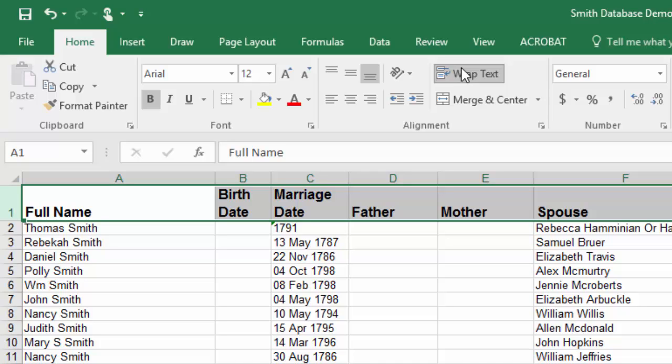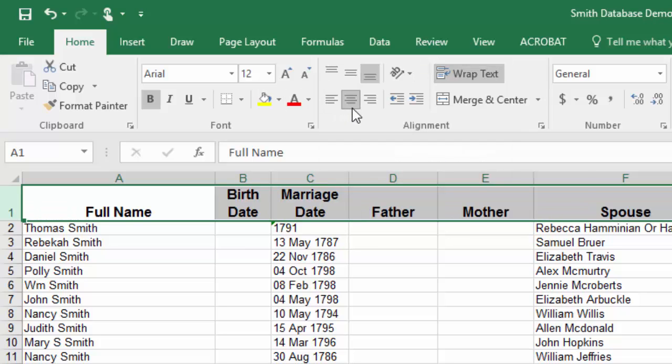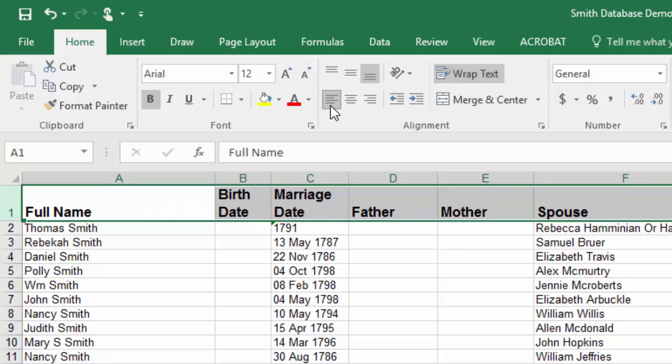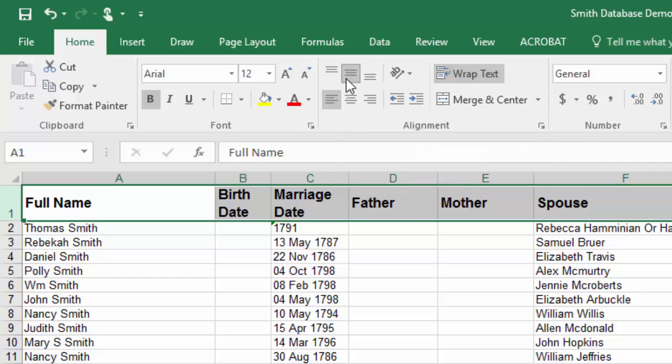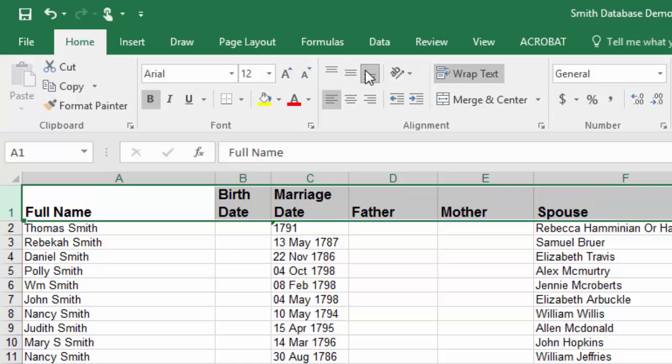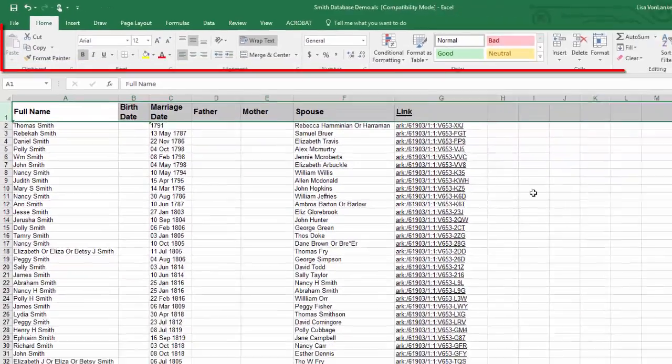Now I can also decide if I want the text to be left justified or centered or right justified. In this case I want to keep everything left justified but I would like for it to be in the center of the box. You might decide you want it to be in the top of the box or maybe you like it at the bottom. These buttons up here in this alignment section of the ribbon will help you figure out exactly the look that you would like for it to have.